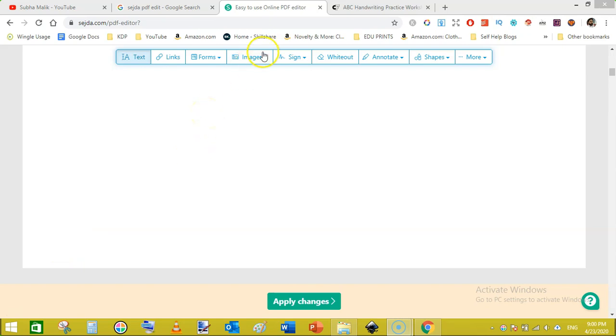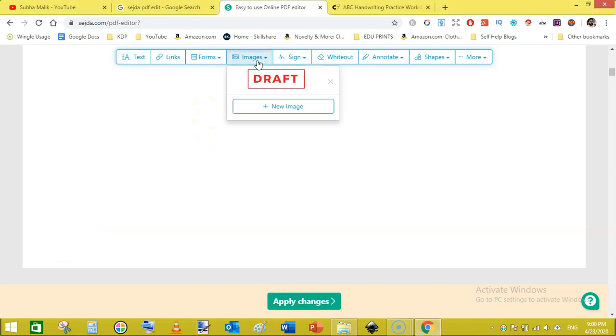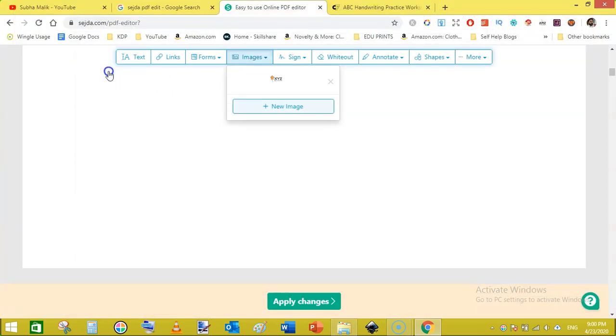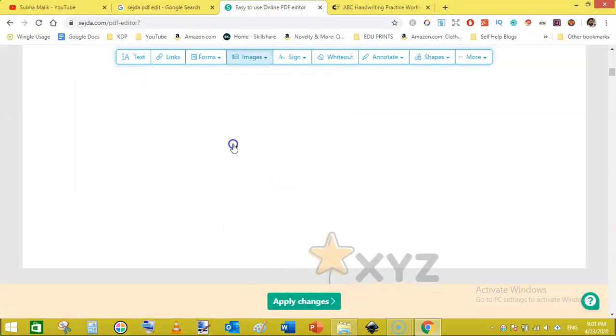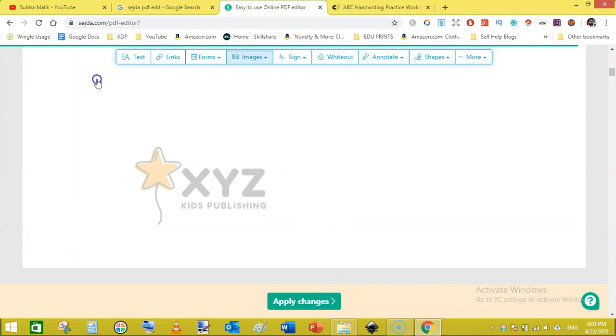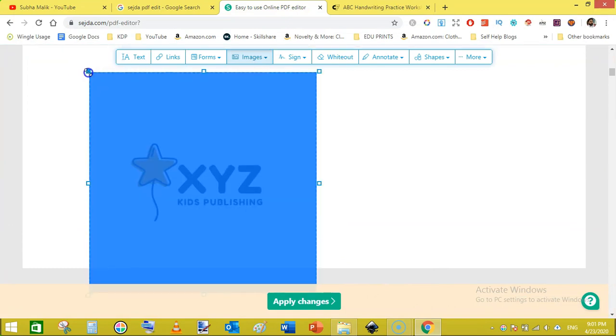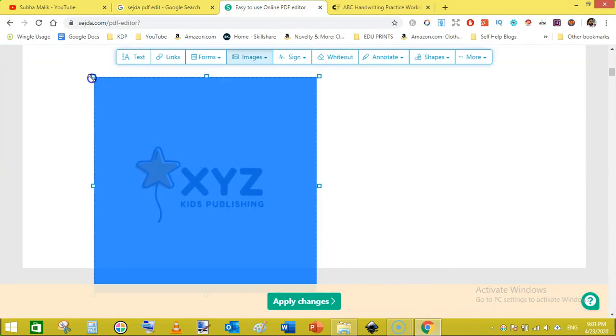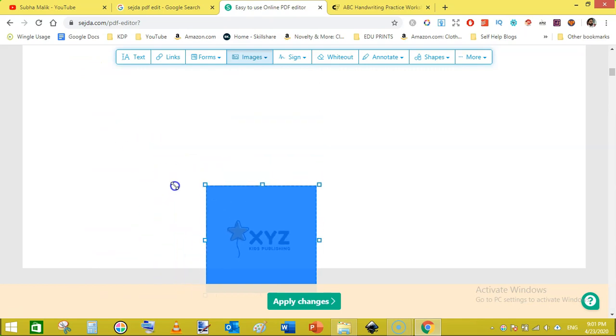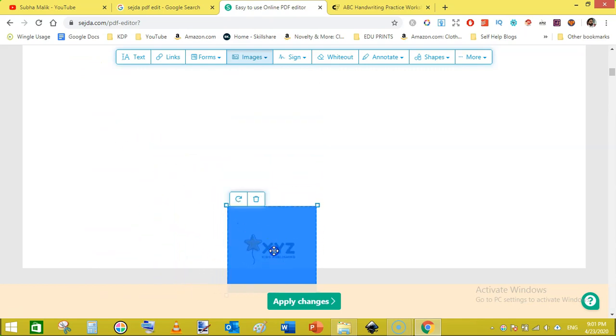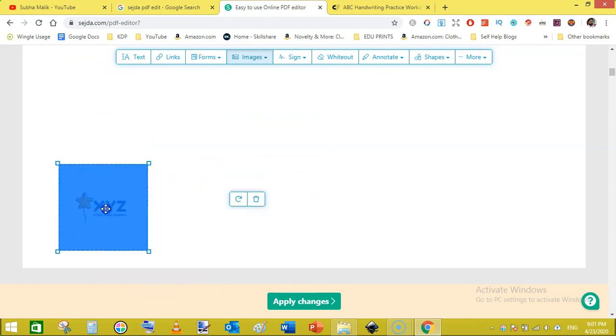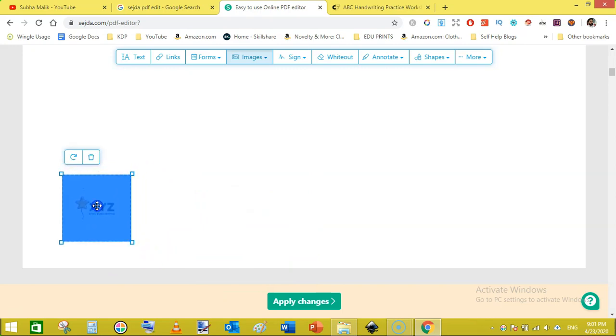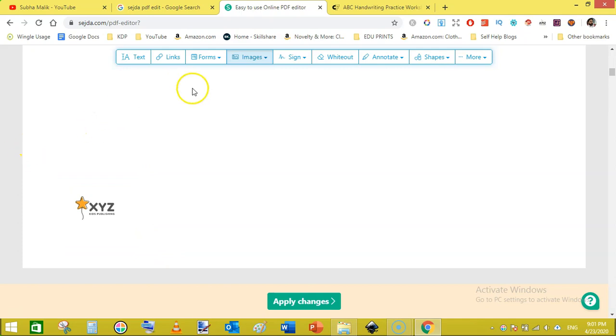To do that just go to images and click on new image and it will take you to the folder for uploading. Just double click your logo file, then click on it and just reduce its size like this and place it here in the corner, left hand corner like this.